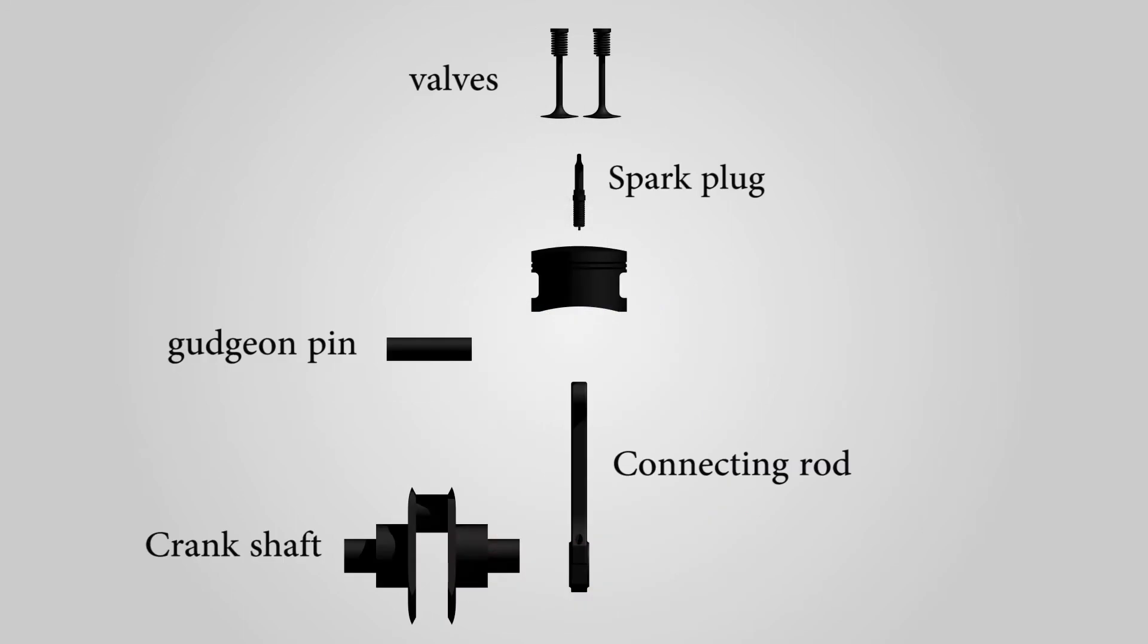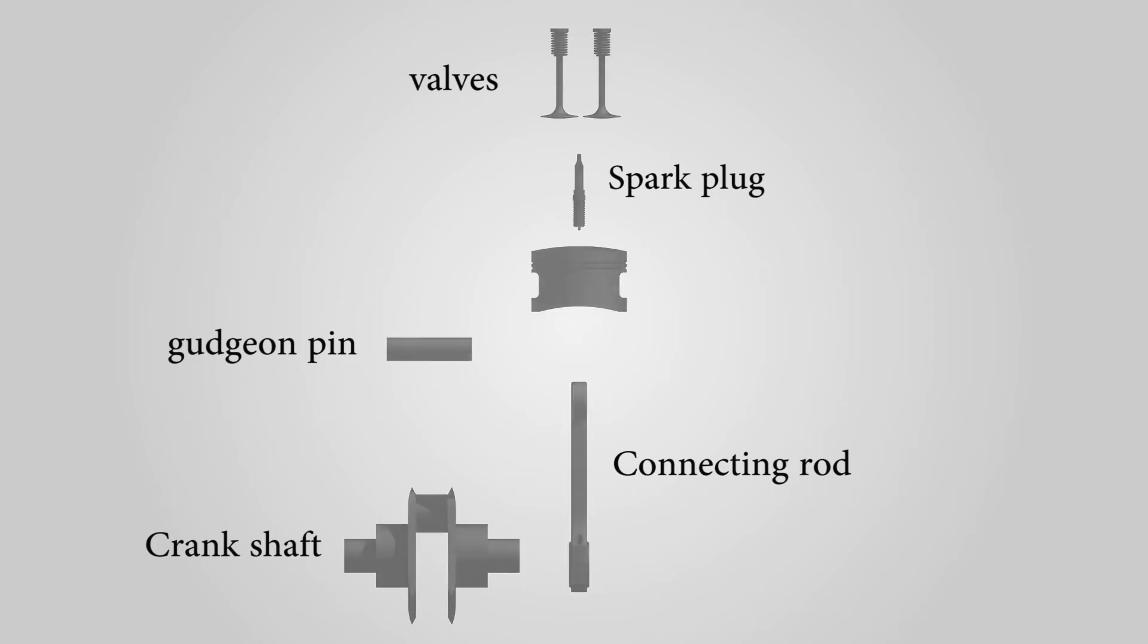The piston is connected to the connecting rod by a pin. In between the two valves lies the spark plug.